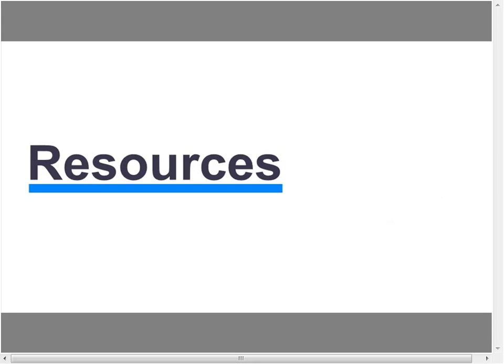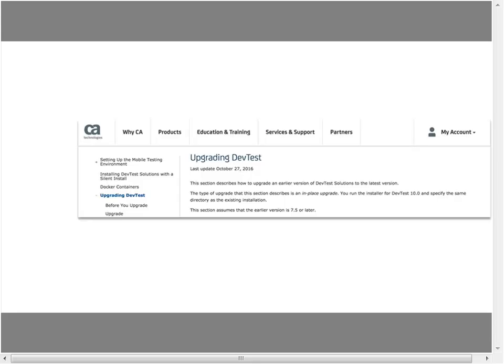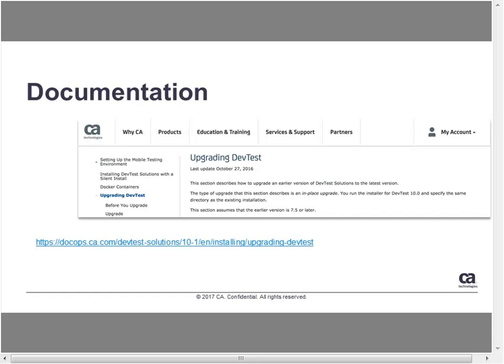Now let's talk about resources that are available. If there are any topics from today that you want a deeper dive on, or if you have questions as you prepare for your upgrade, here's where you can find help. We talked several times about our documentation site, where you can find information on how to upgrade, information on ACL which is now mandatory, and you can search for any other topics you're interested in learning about.